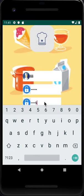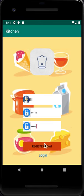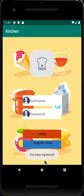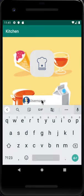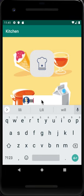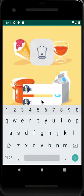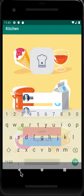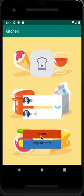We confirm the password and click Register Now. It will show that you have registered. Then we type in our username 'Lily' and password 1-2-3-4-5 and log in.